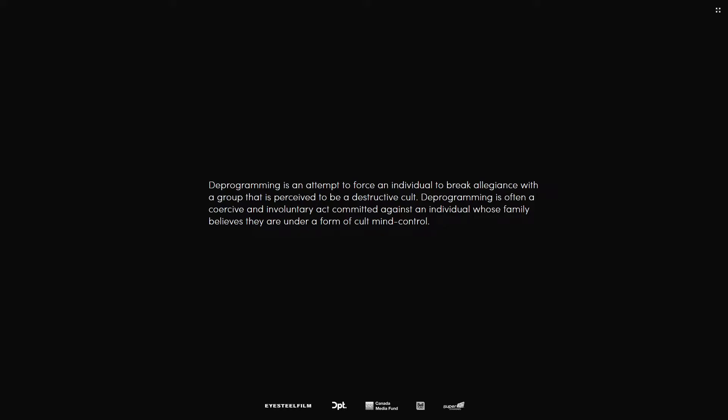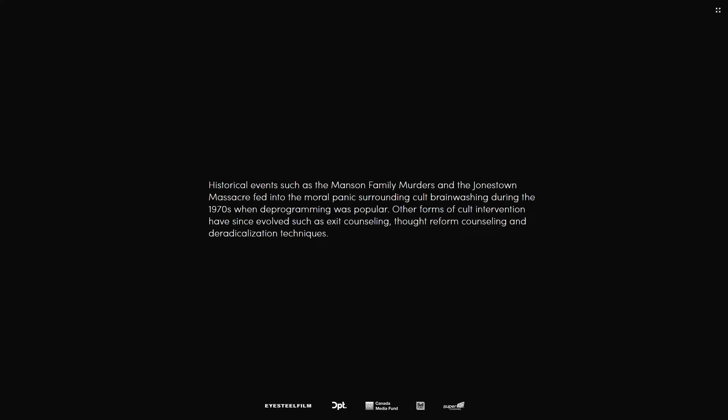Deprogramming is an attempt to force an individual to break allegiance with a group that is perceived to be a destructive cult. Deprogramming is often a coercive and involuntary act committed. Okay, whatever man, just get us to the juicy part.